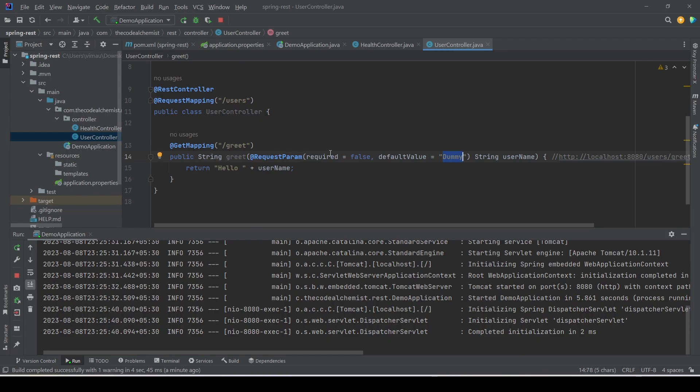So these are some of the things we can do with request parameters. That's how we use the @RequestParam annotation to read request parameters. That's it for this video — stay tuned for the next videos, thanks for watching.